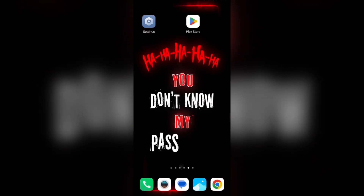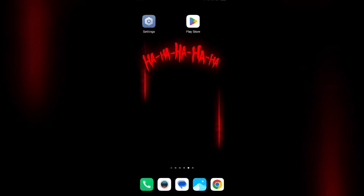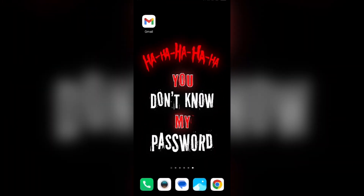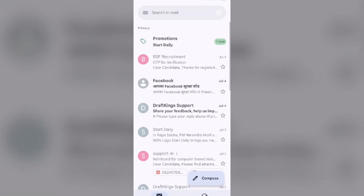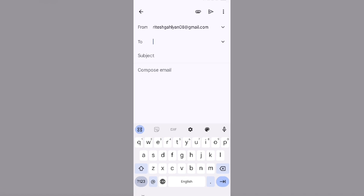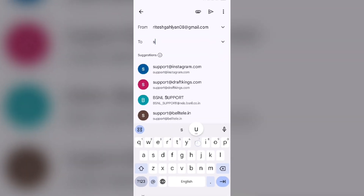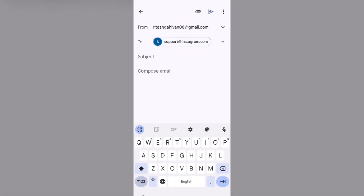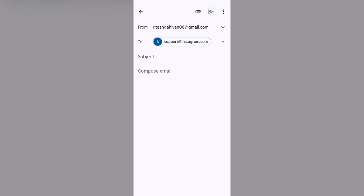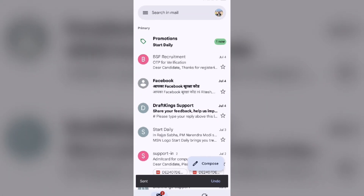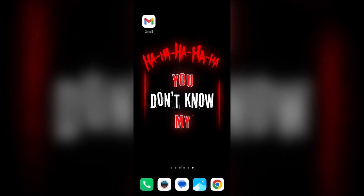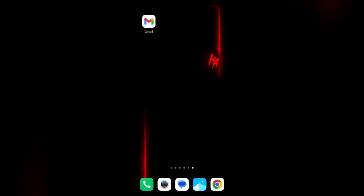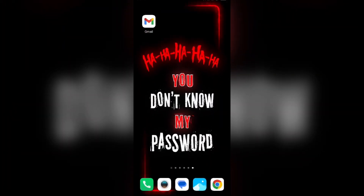If none of the above methods work, the last solution is to contact Instagram customer support. Go to your email and send a mail about your problem. Their email address is support@instagram.com. Send the mail explaining that Instagram shows you have a message but you don't, then click Send. They will respond with the cause and solution to your problem. That's all for today — thank you for watching our video.